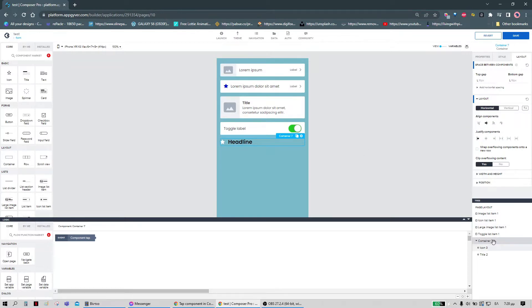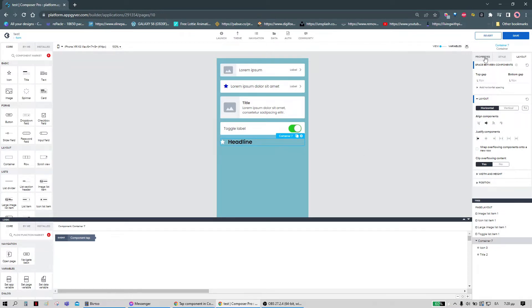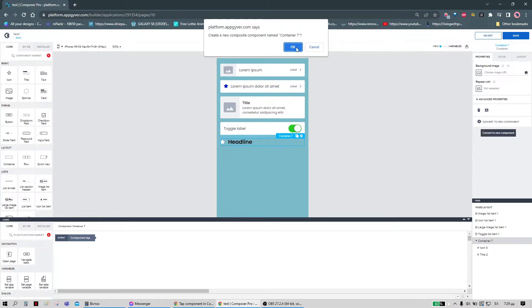So let's say that we want to turn this container into a composite component. To do that we have to go to properties and use this button — 'Convert to New Component' — and click OK.